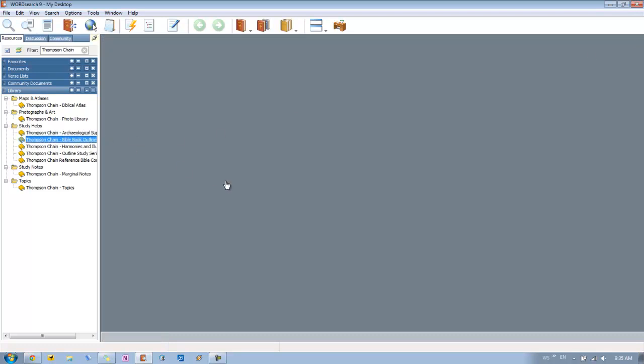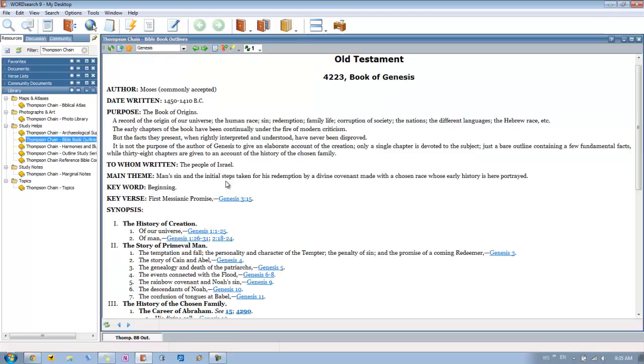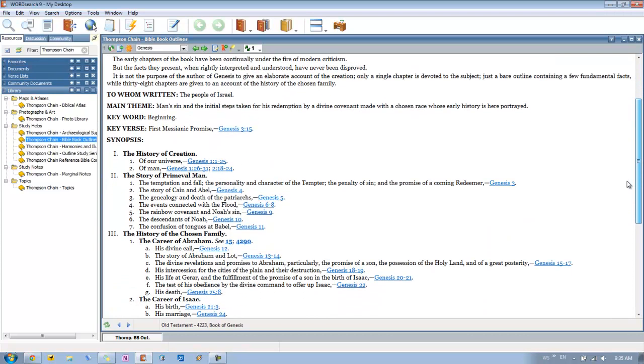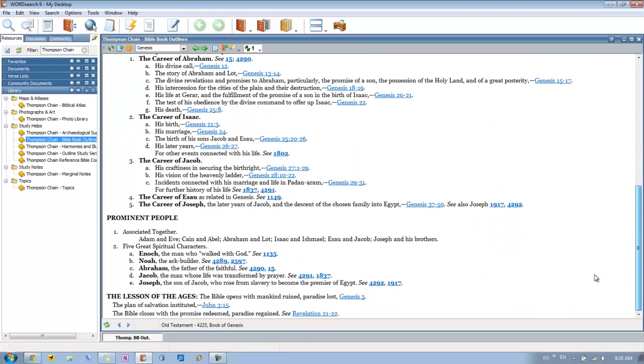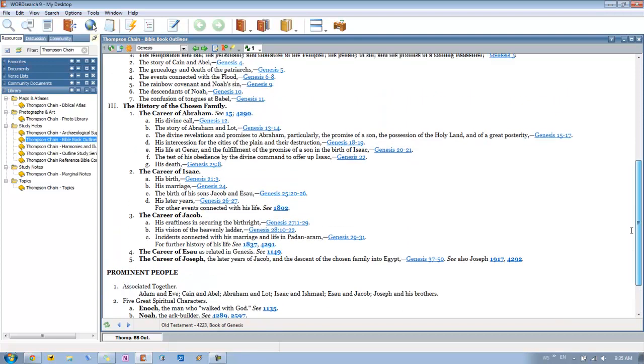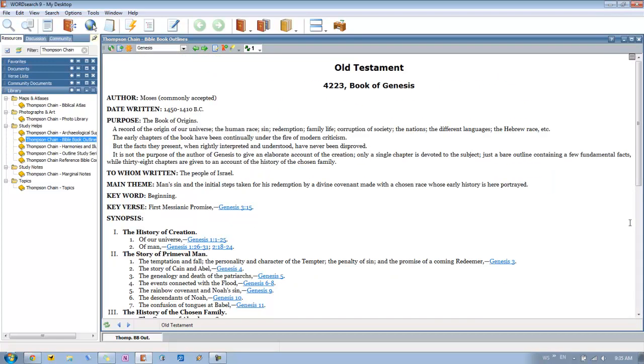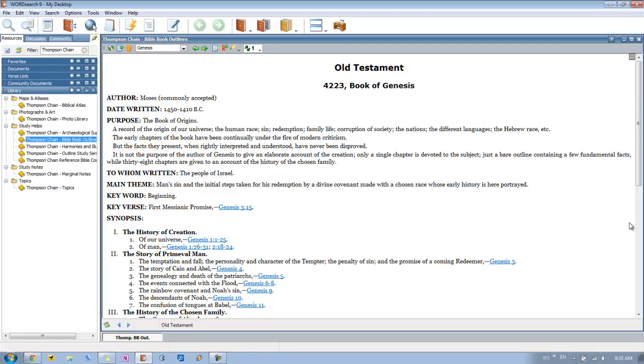The Bible book outlines. So let's say you're starting a new book of the Bible that you're studying. Like we're just looking at Genesis. So we want to look at this and this gives us a full outline of Genesis. As far as the author, when it was written, the purpose, tools written to, the main theme, keyword, key verses. Then you get just a synopsis as far as an outline for how the book is structured. So that's really cool. Then you get some prominent people and then also lessons that are learned in this particular book. So with the book outlines, this is really what you get. You really get a nice snapshot of each book of the Bible and how you can really look at it before you just dive in and start studying things.